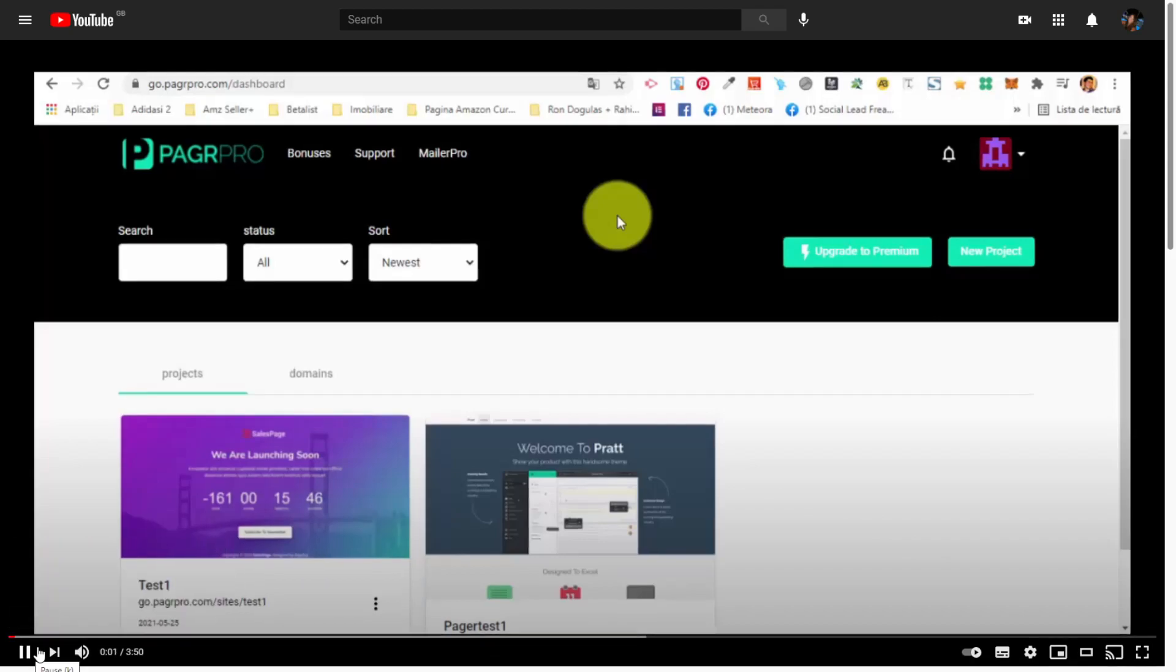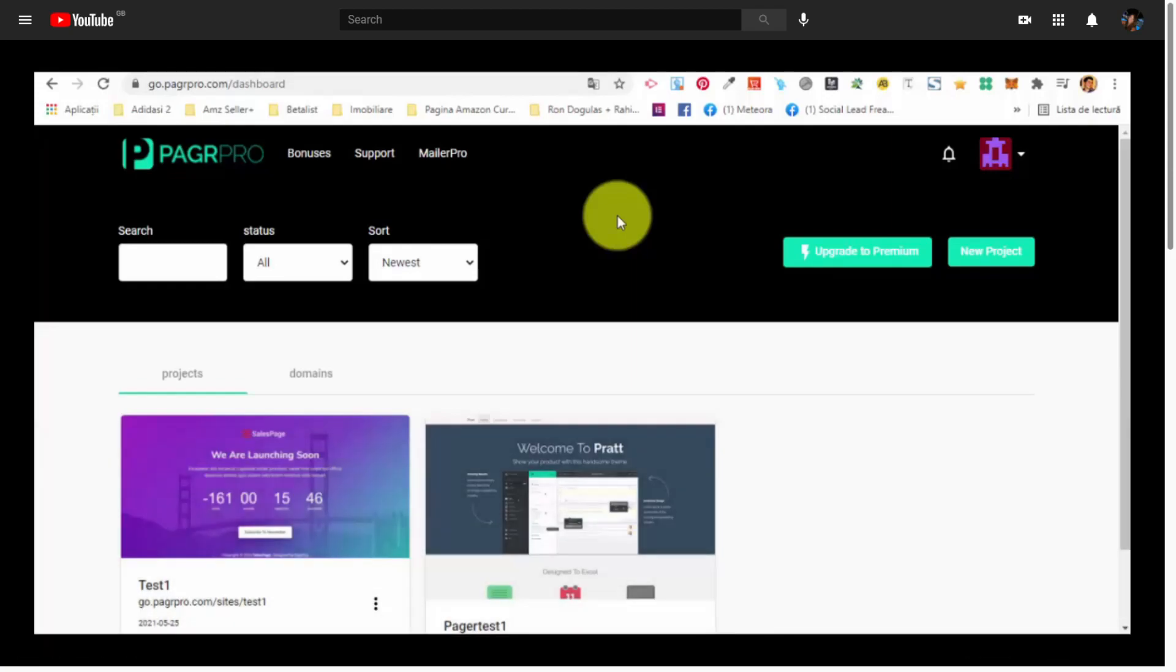Hello, and welcome to this short demo video for PagerPro, this all-in-one marketing tool that you must have in 2021. So, first things first, after you have logged into your account, you can see the dashboard.